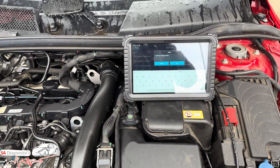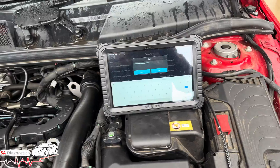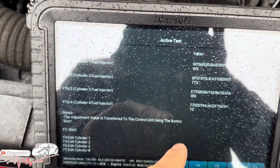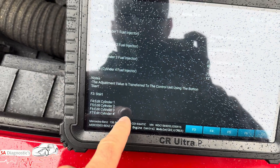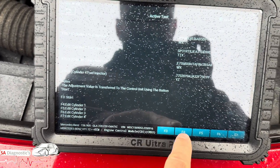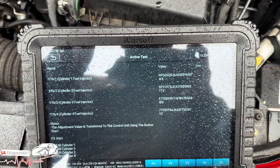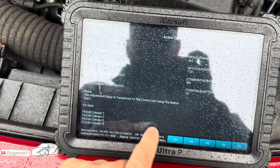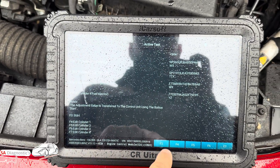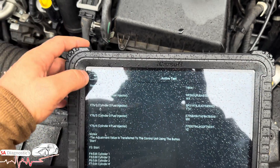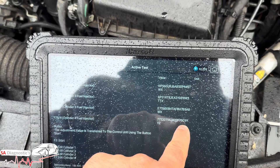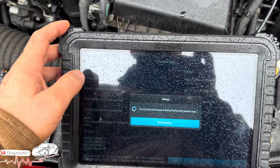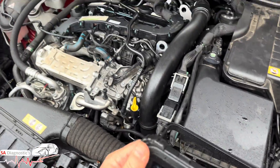Cylinder 4 — enter new adaption. Make sure it's word for word the same. You have to put capital letters otherwise it's not going to work. Hit OK, then F3 to start — it's going to override the previous value. It's done. The code entered is 9YYZ.